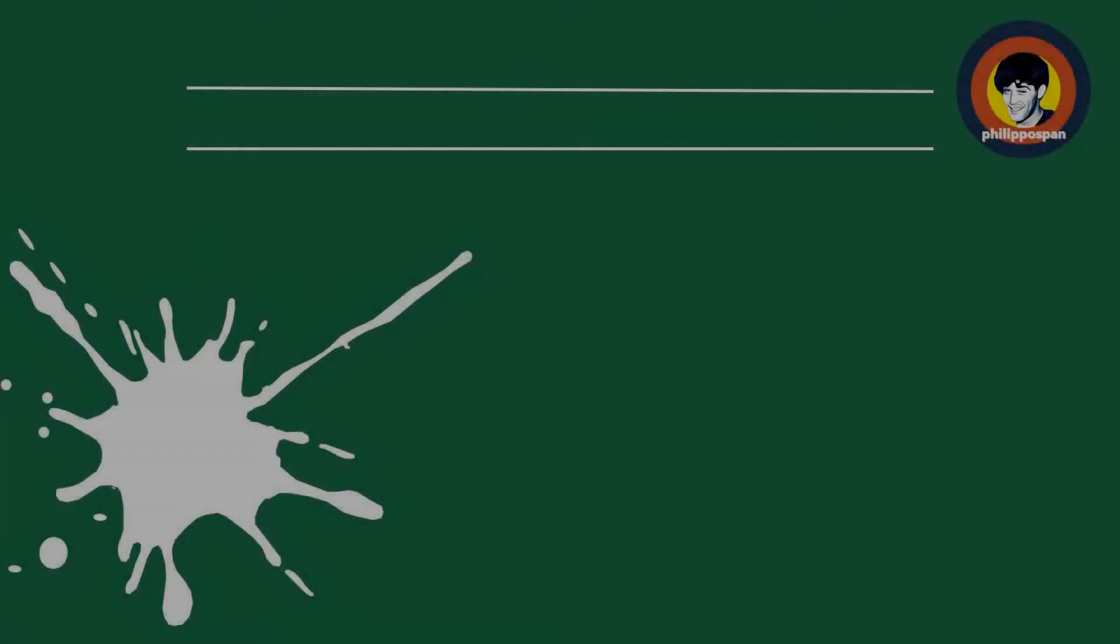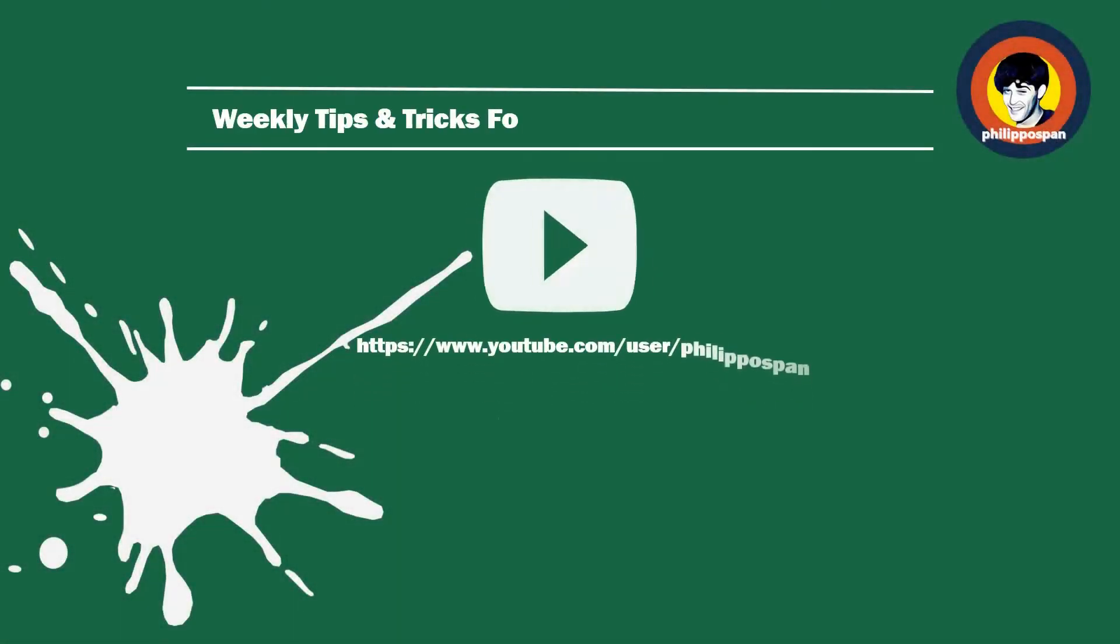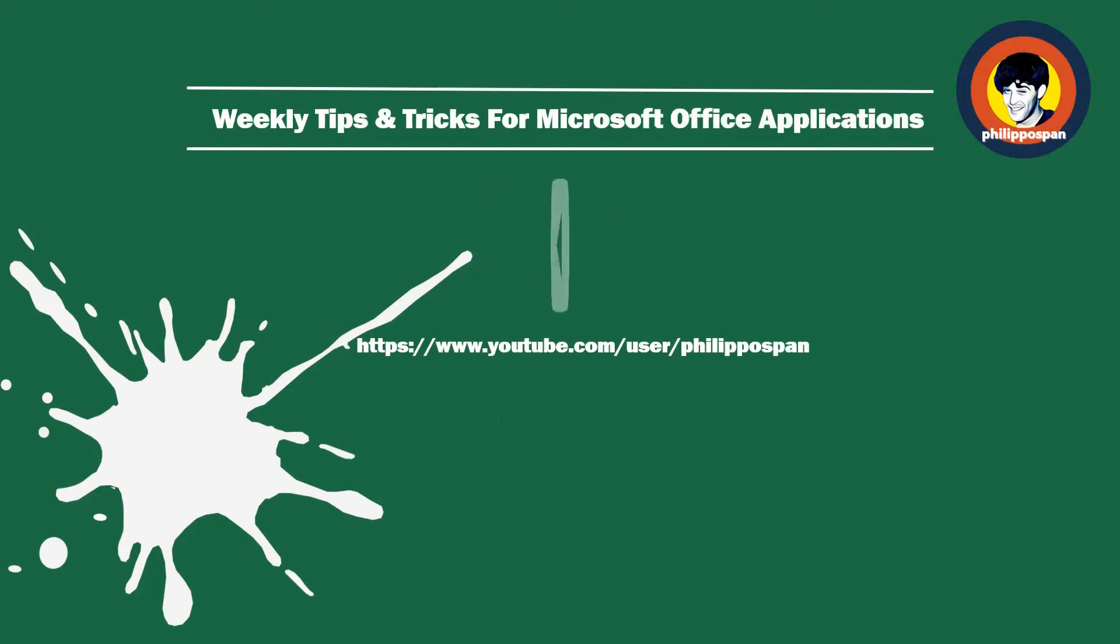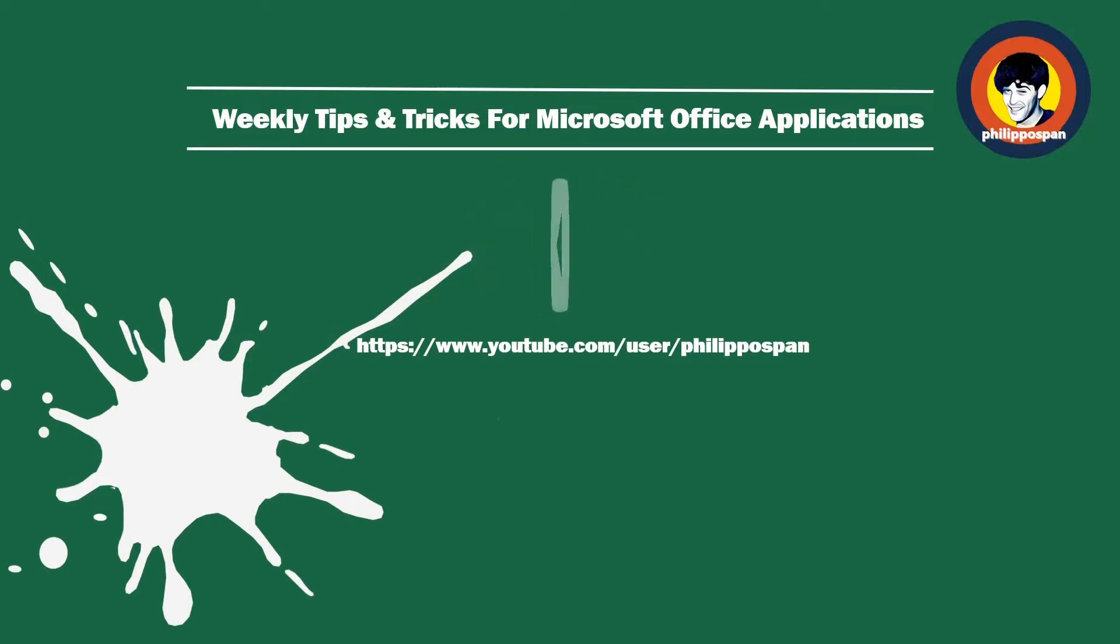Don't worry, you have come to the right channel. Hello and welcome my friends to my YouTube channel Philip Ospan - weekly tips and tricks on how to work with Microsoft Office applications.